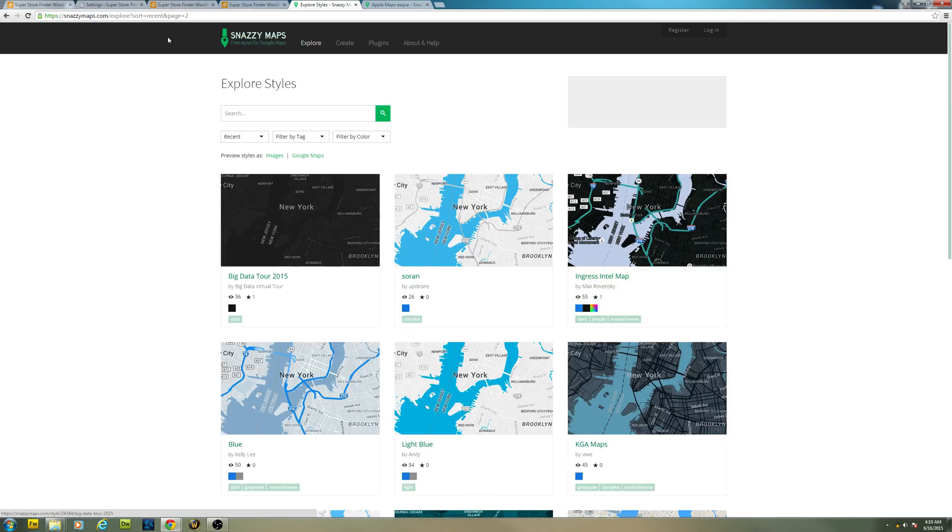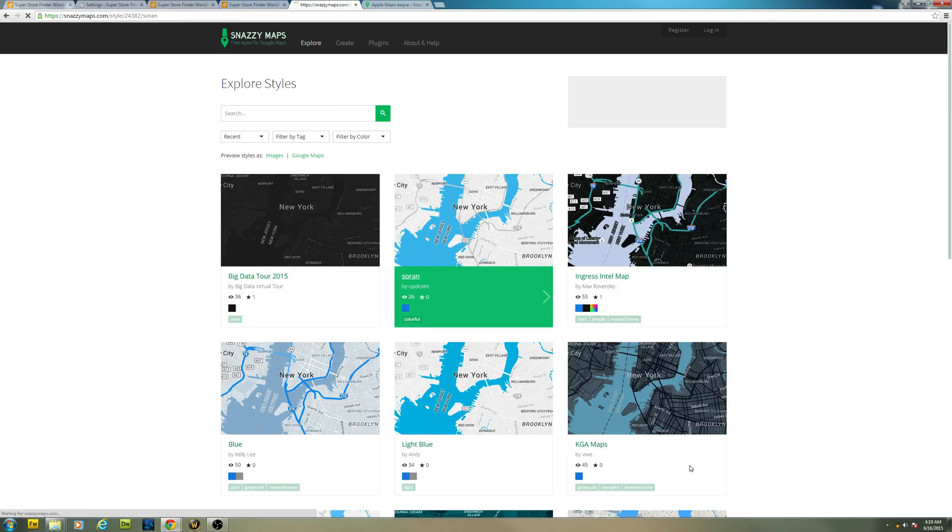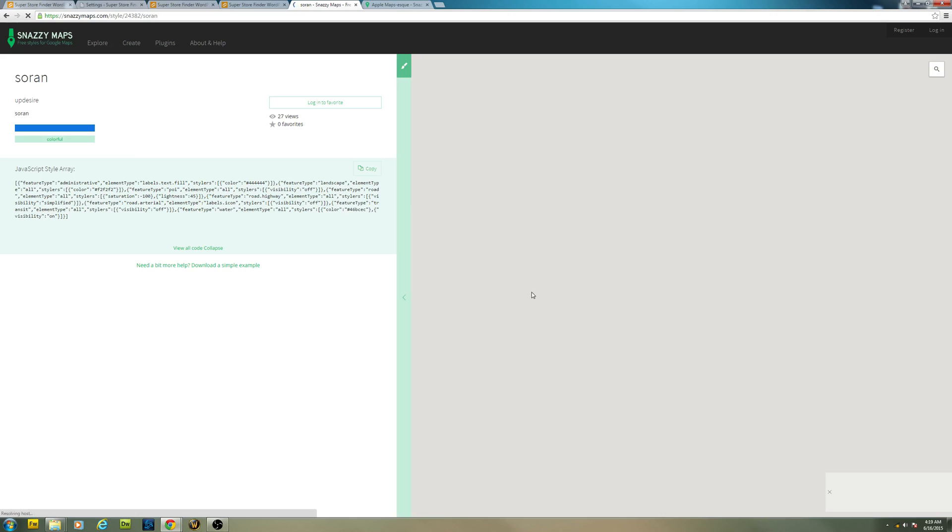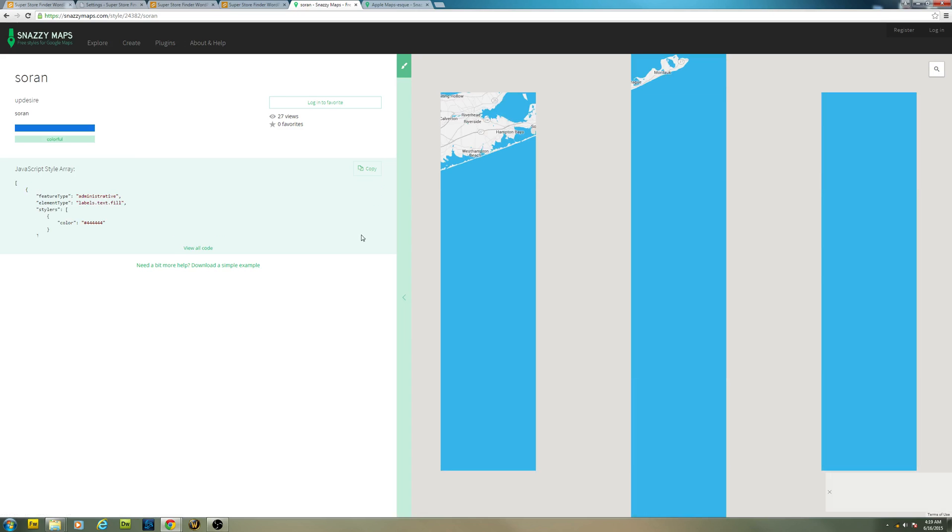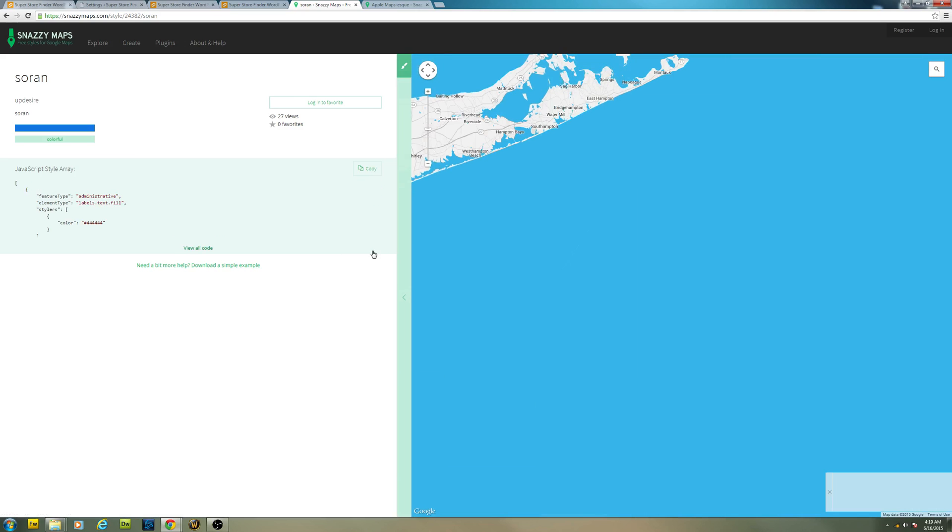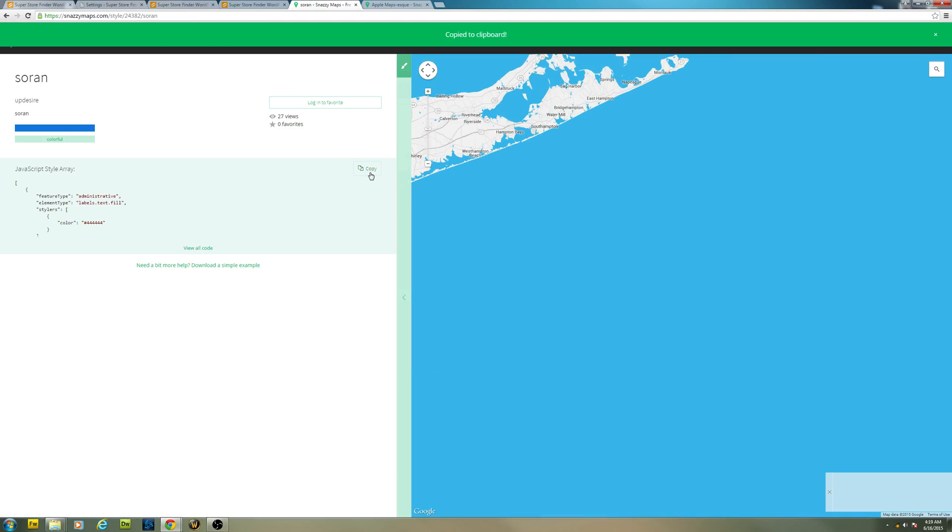You can just go to snazimaps.com and let's say I'm gonna use this style called Solan. All you have to do is just click on the copy link available at snazimaps.com.